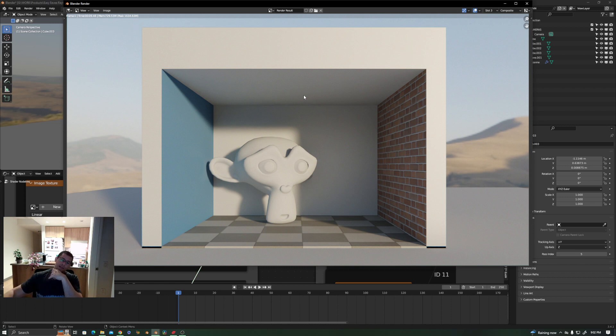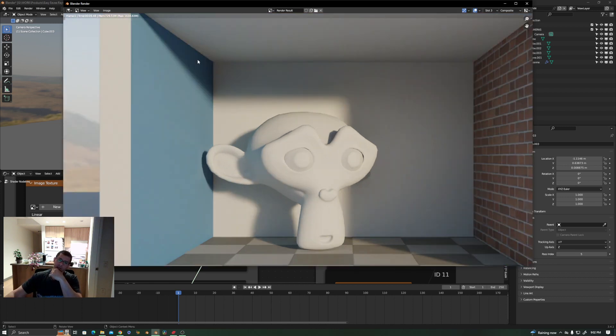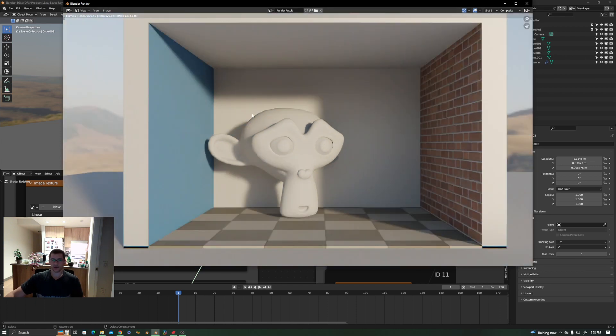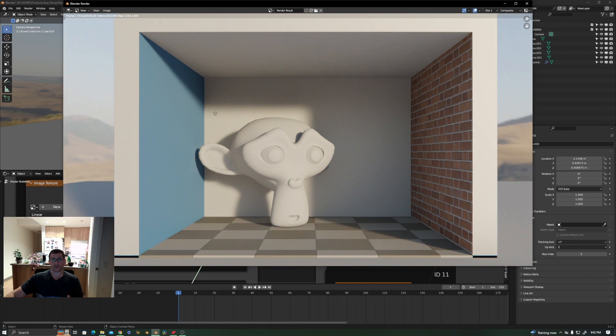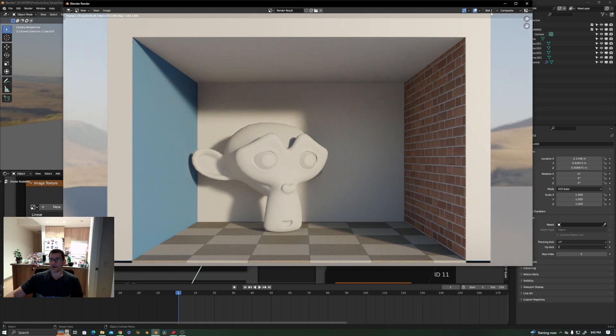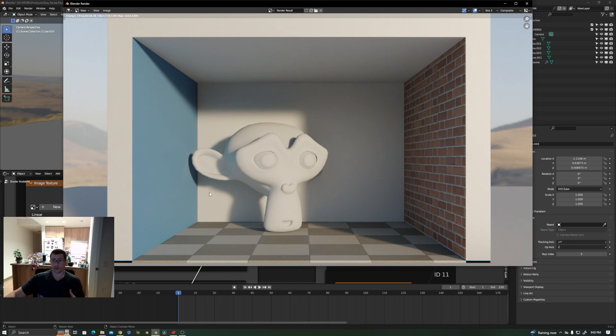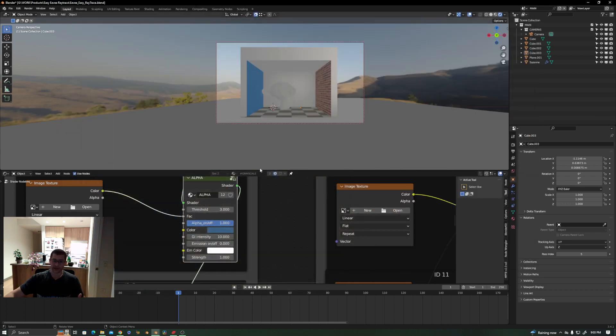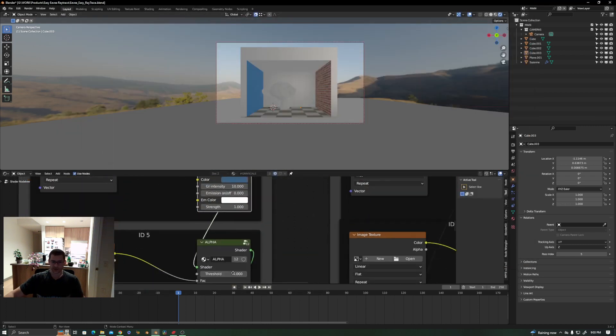So now you see you have more GI going on. Let's compare slot 3, slot 2, slot 1. That's how you have it up to now, and now you have the GI going more prominent in your scene, something going on.